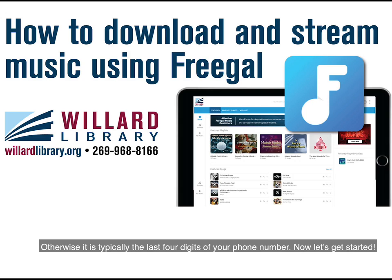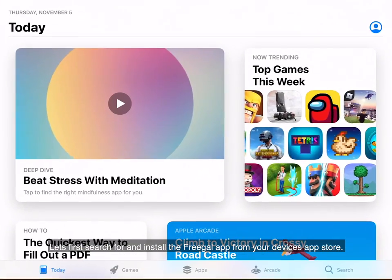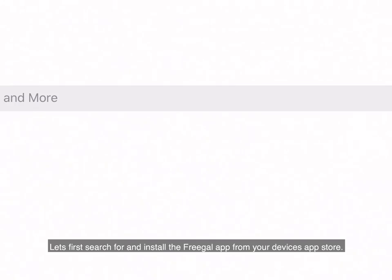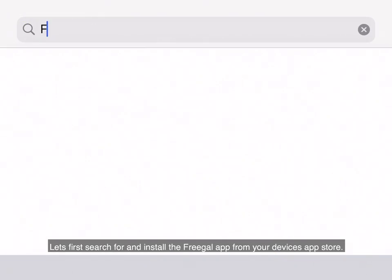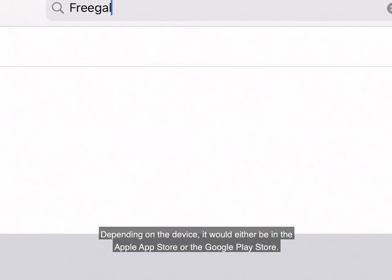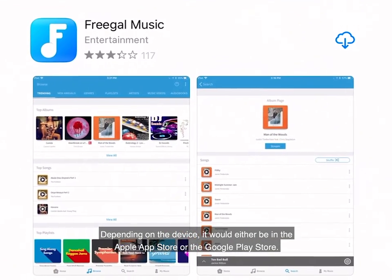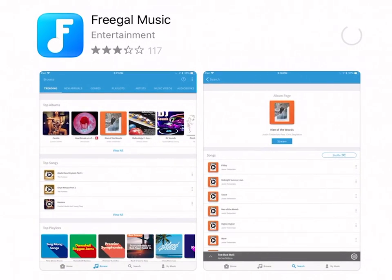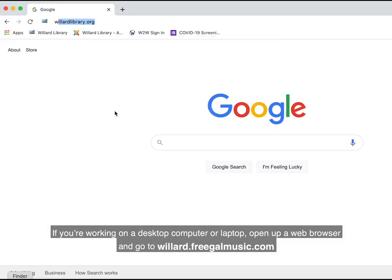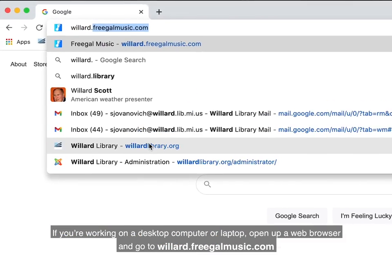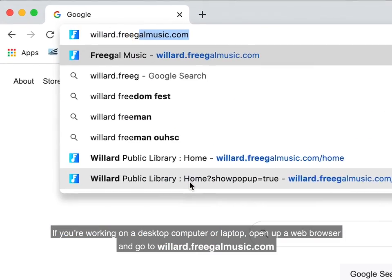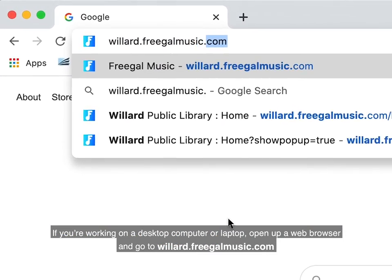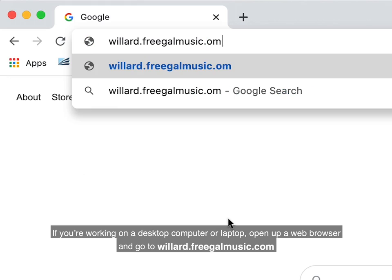Now let's get started. First, search for and install the Freegal app from your device's app store. Depending on the device, it would either be on the Apple App Store or the Google Play Store. If you're working on a desktop computer or laptop, open up a web browser and go to willard.freegalmusic.com.